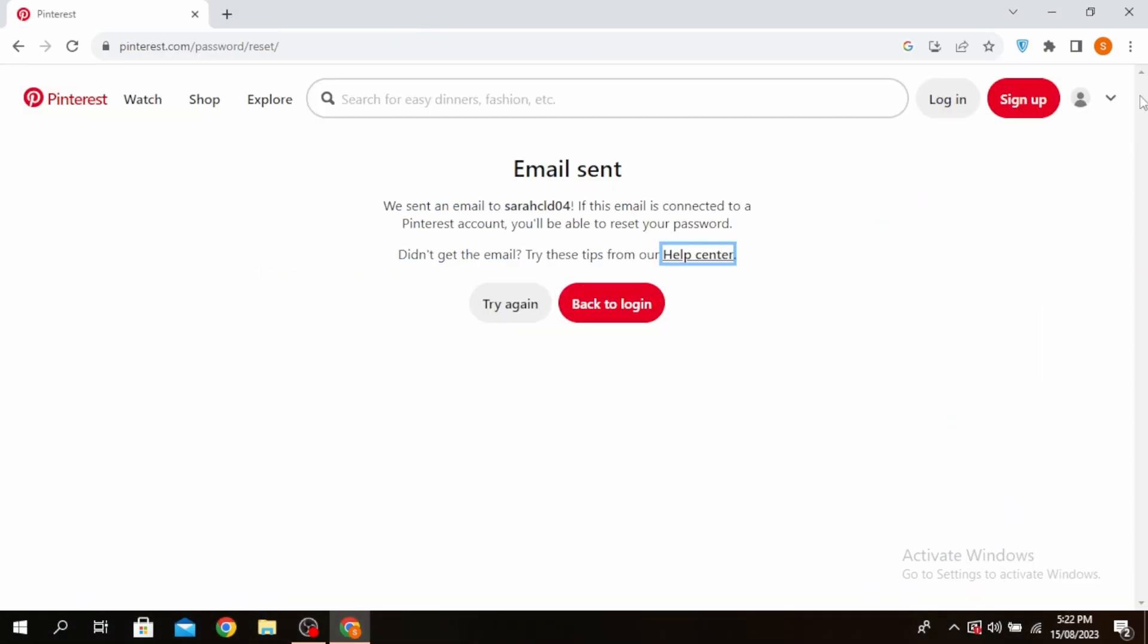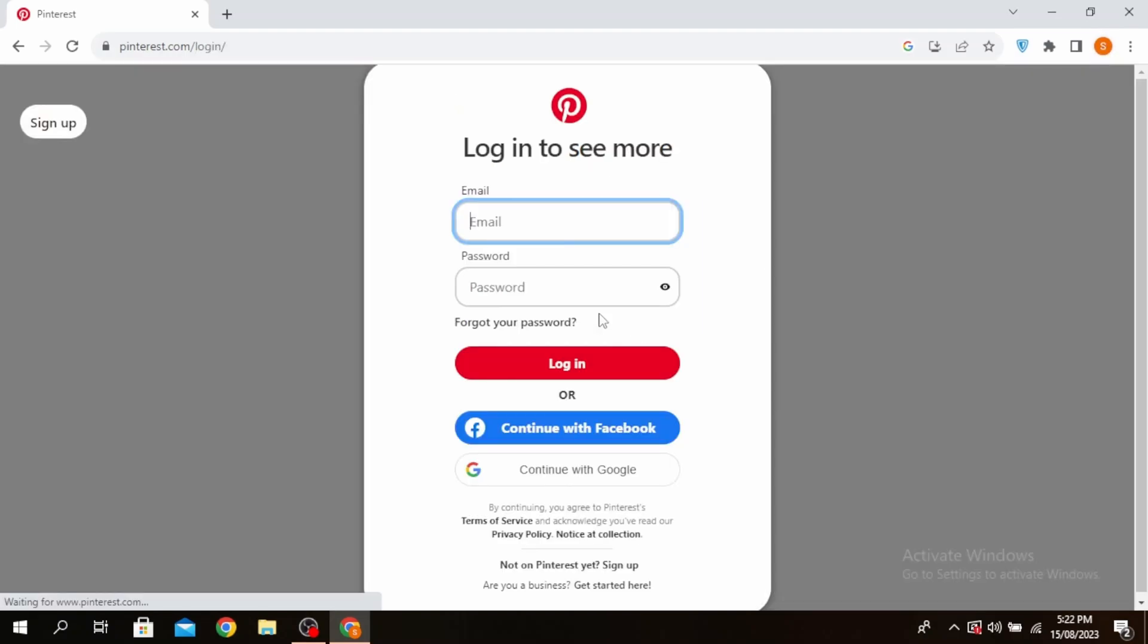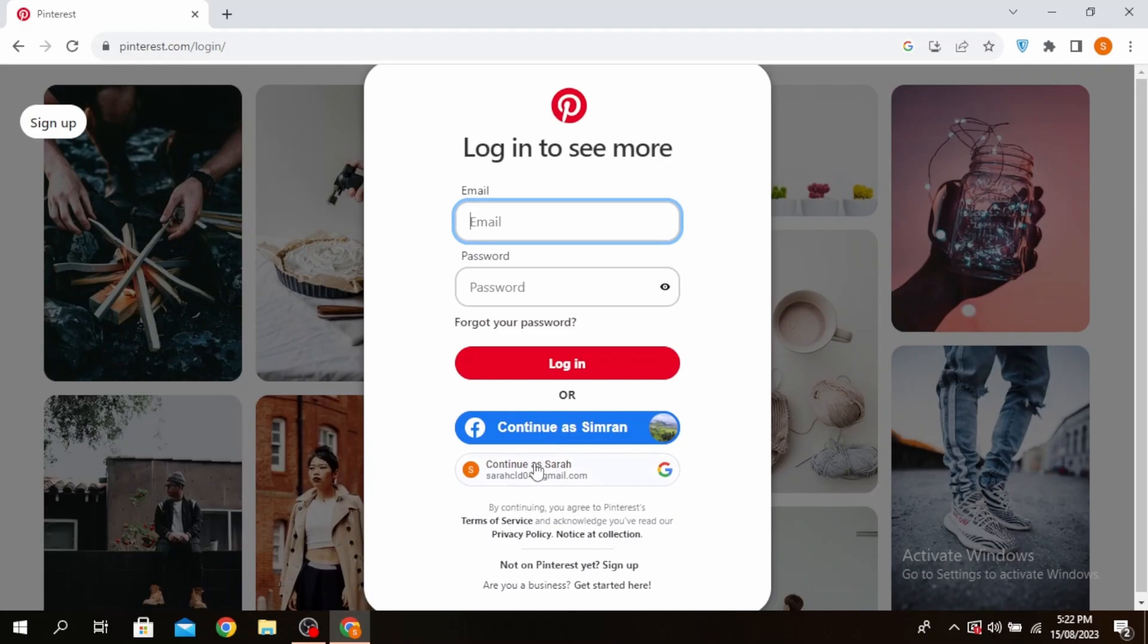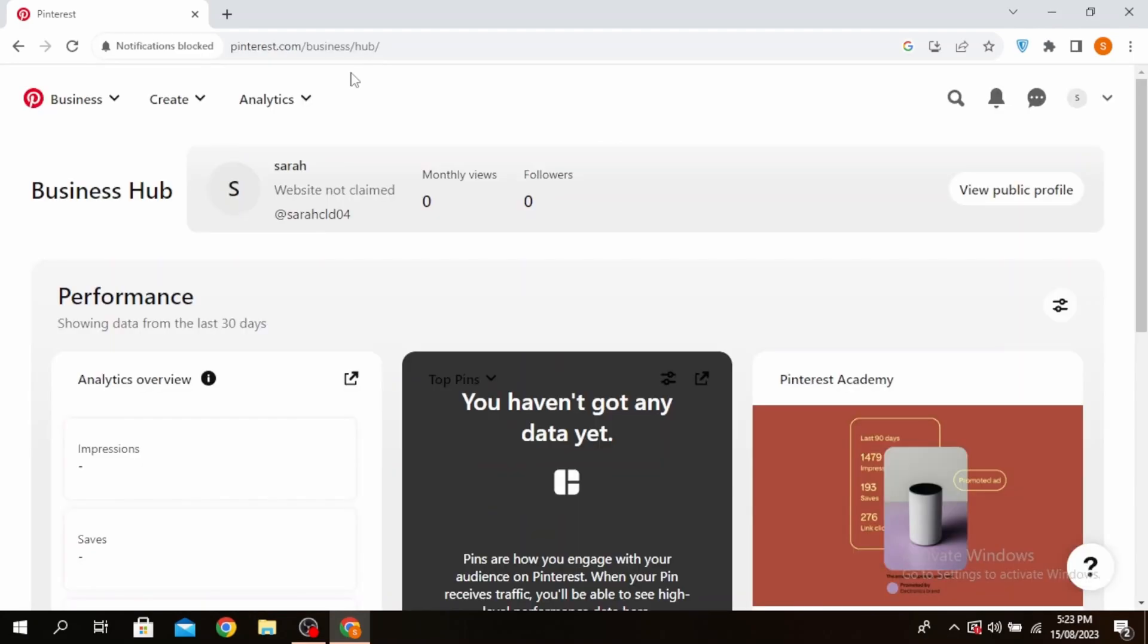Another thing you can do is, if you're signed into your Google account at the web browser, then go back to Login, and then you can continue as your Google account shown here. So this is how to recover Pinterest account without an email.